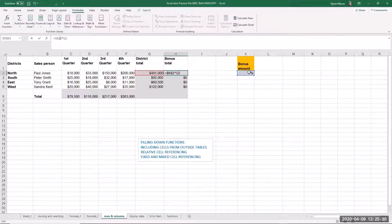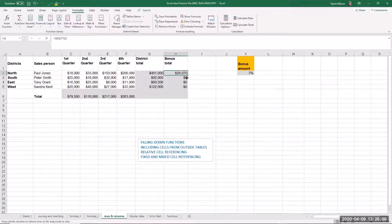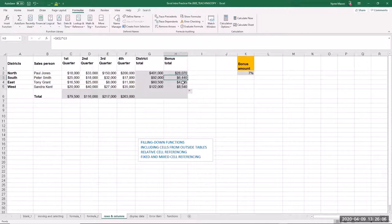In this case, since I'm not filling across, I don't really need a dollar sign in front of the column letter, but I'll leave it anyway. So the formula becomes $K$2 times G2 — then hit Enter. Now I'll fill down again by clicking the green box and dragging down. The formula is now updated so it only ever refers to cell K2, while the row references for G are allowed to change.